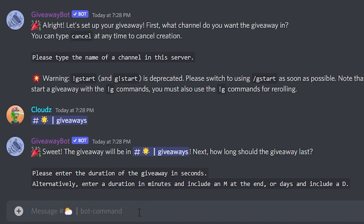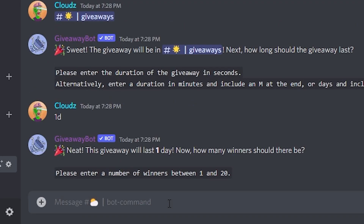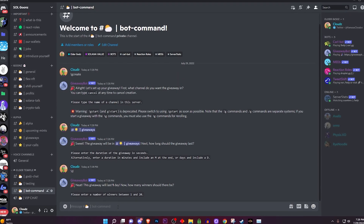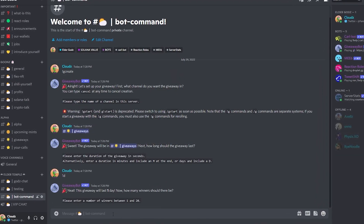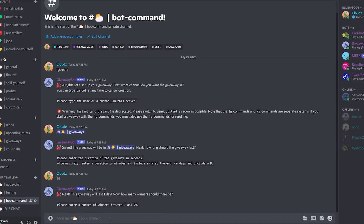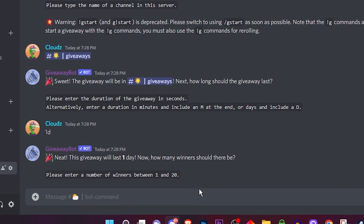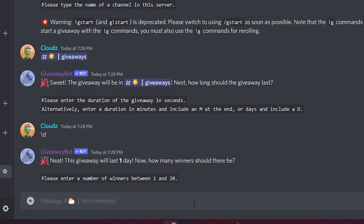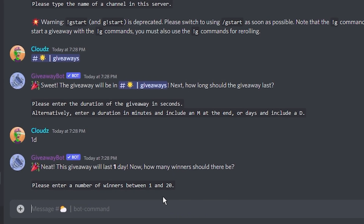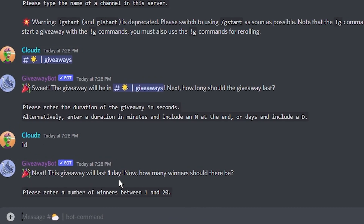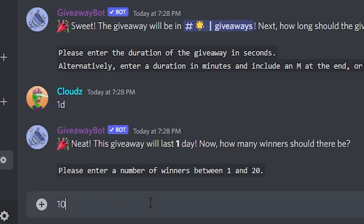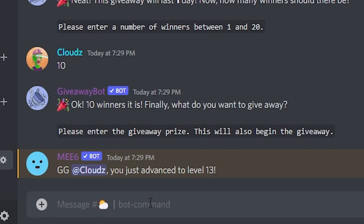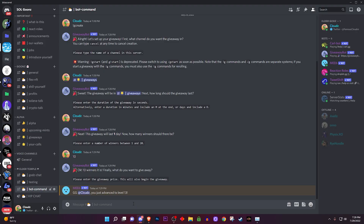It's gonna ask how long you want this giveaway to last. Let's say I want it to last one day — I click on that. If you want to do hours, I recommend typing something like '8h' for eight hours. Then it asks how many winners there should be. With this bot you can do up to 20. Let's say I want to do 10 people — I type 10 and we're good to go.